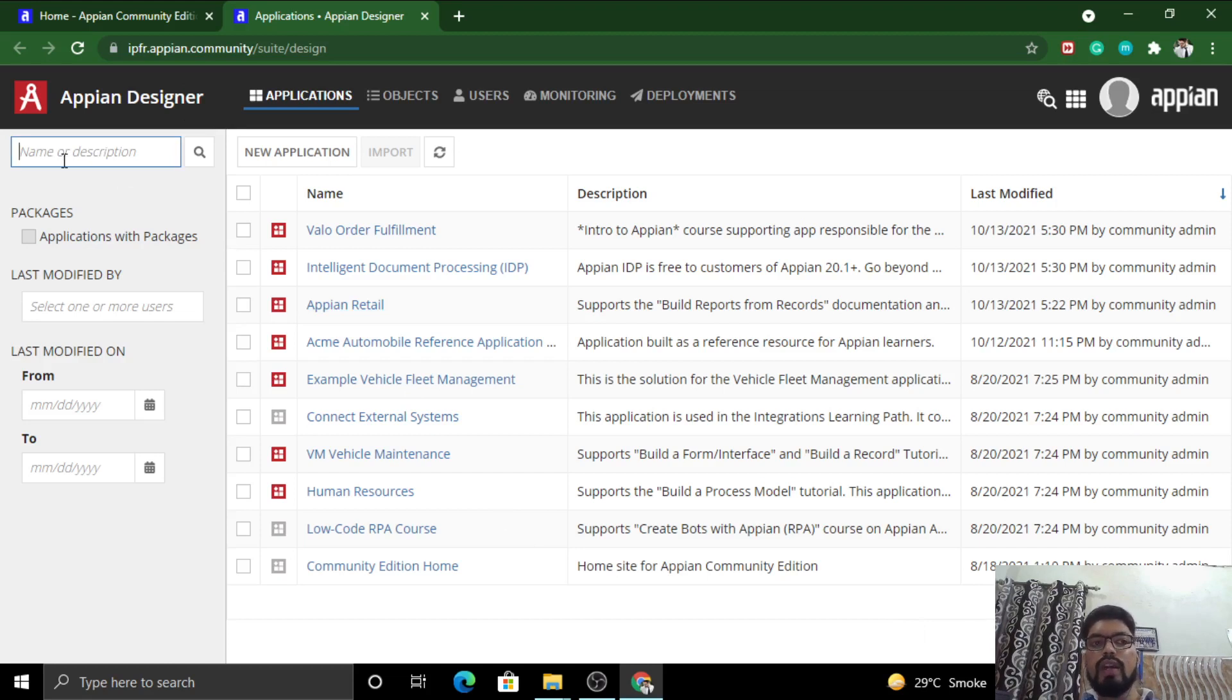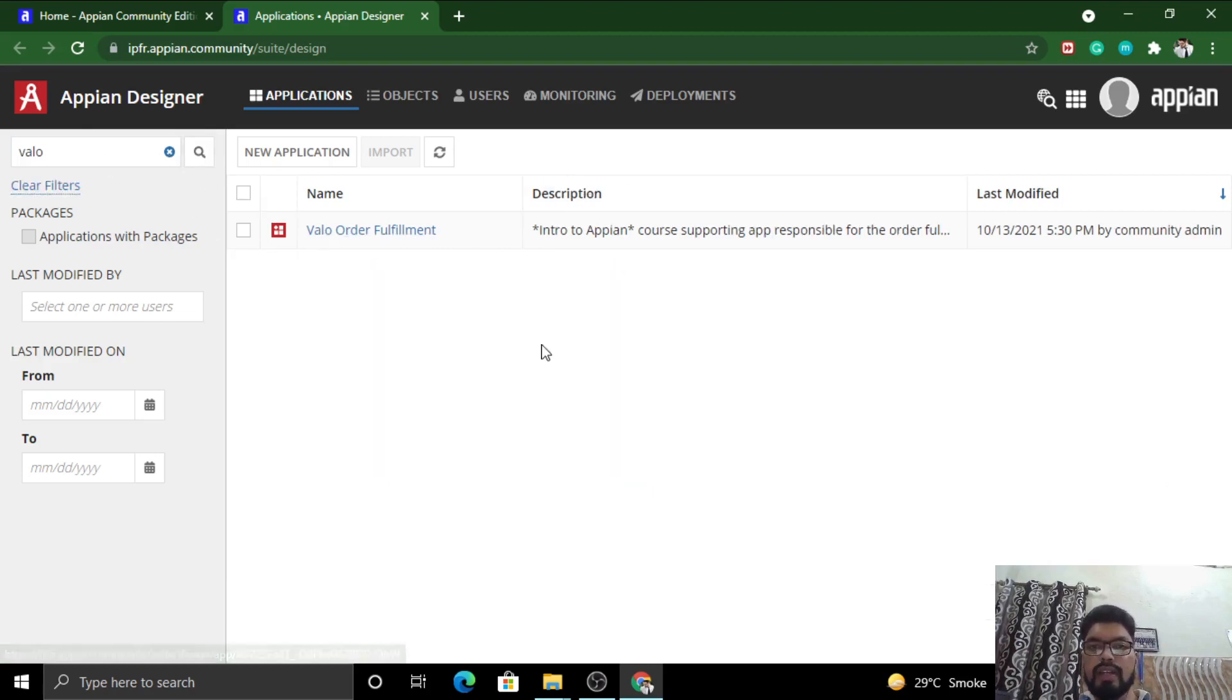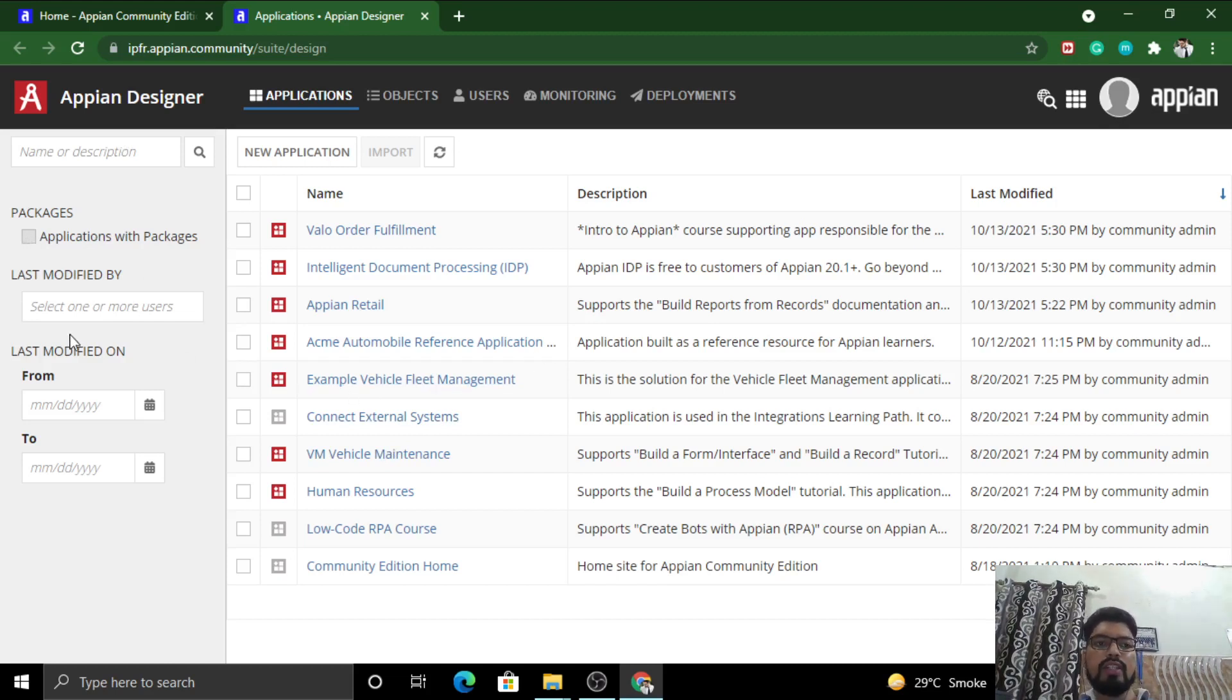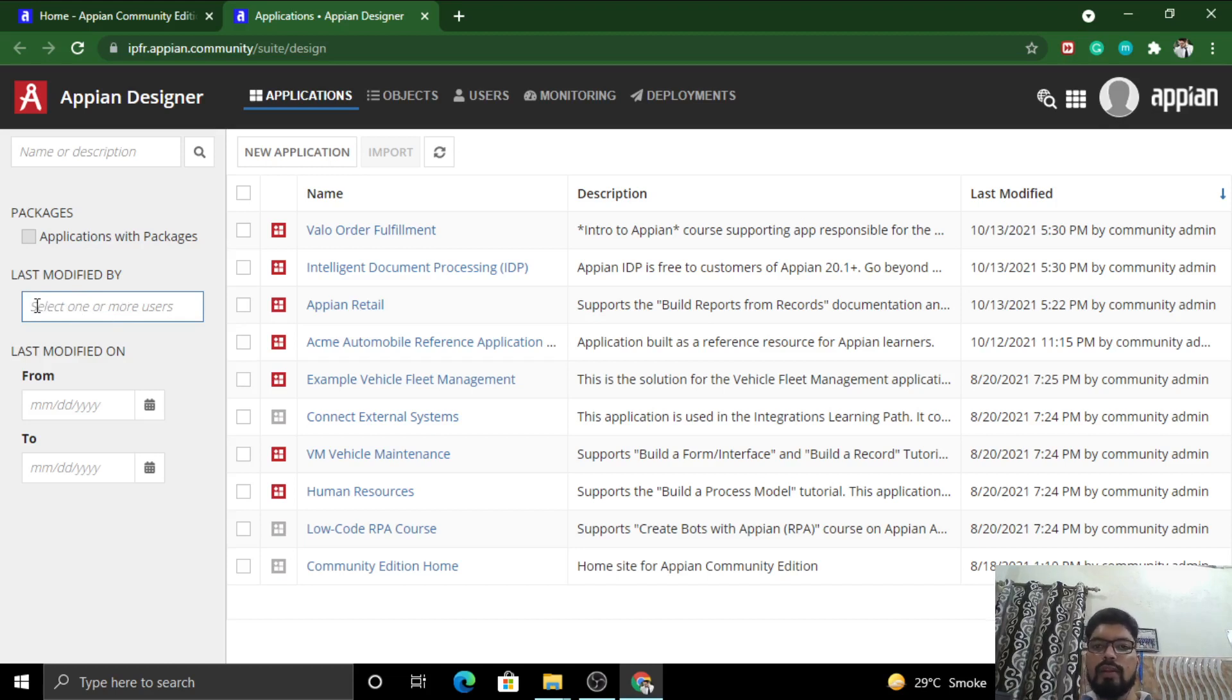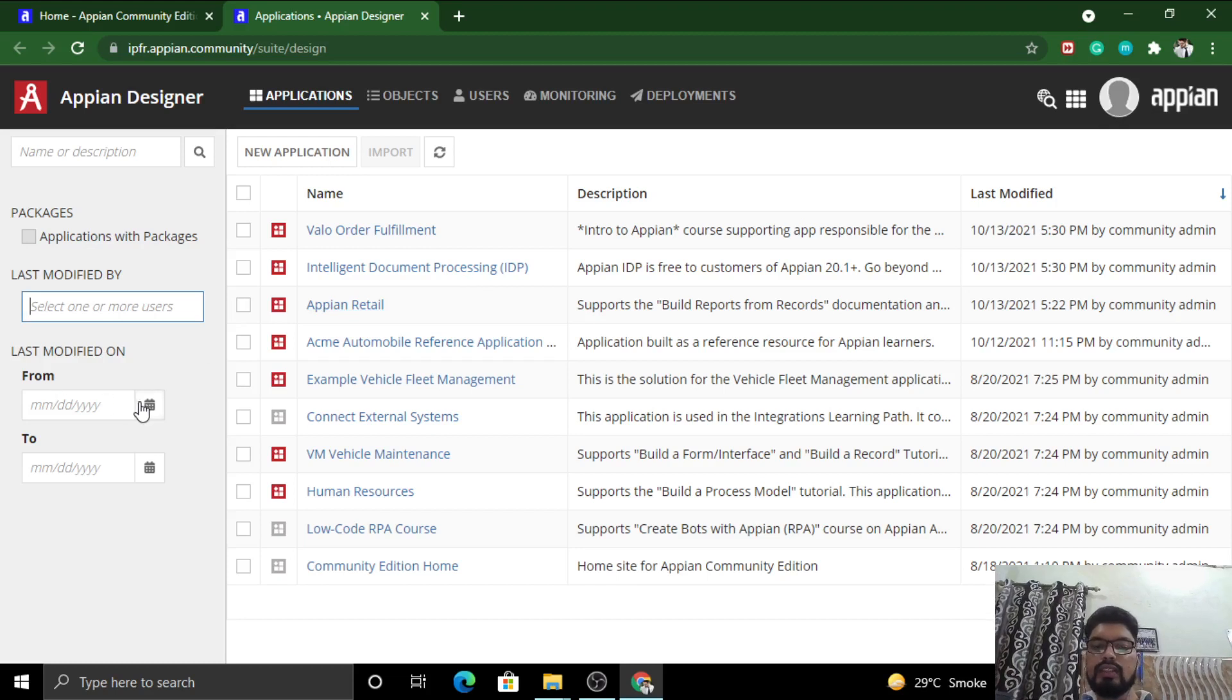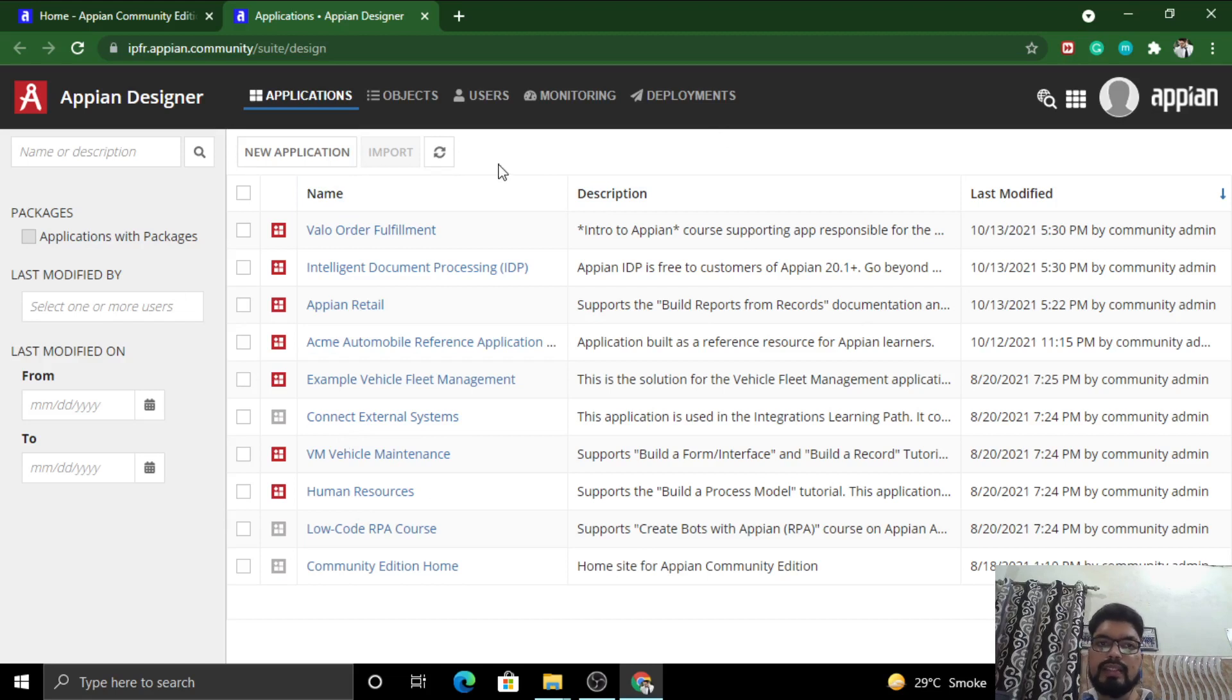This is the description box where you can search the application. For example, I searched 'value' and clicked here, so I can directly search my application if there are a number of applications in your grid. You can also filter applications with packages, check which users are modifying the application, and access who has modified it latest. You can also use date calendars here to select dates and fetch your application.